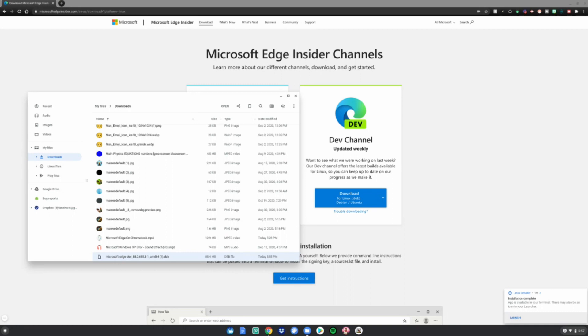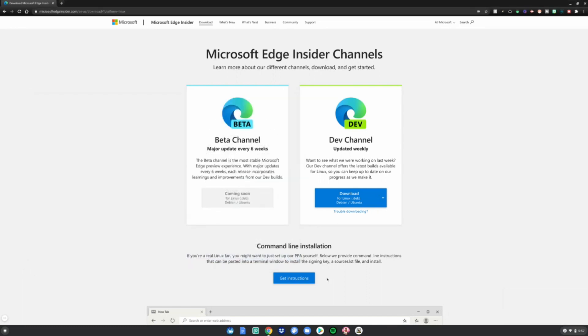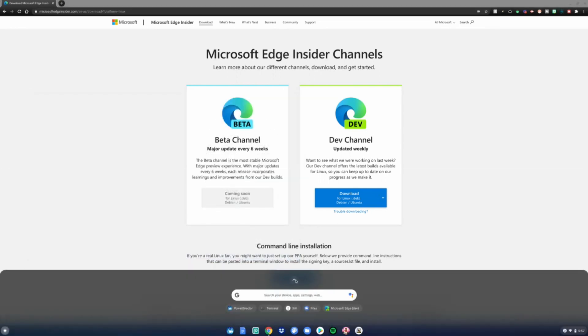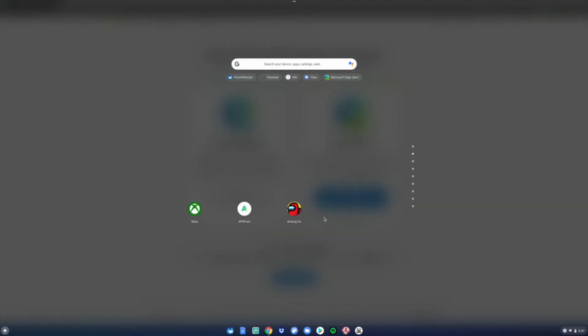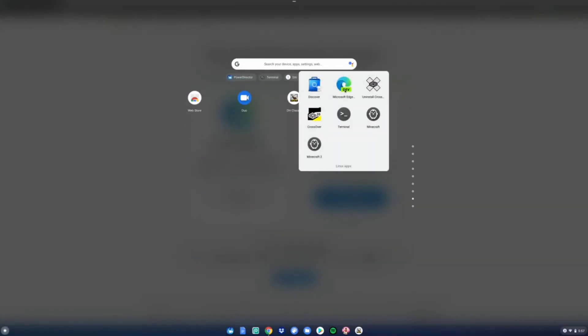After it says that, go ahead and close the files app. Open the menu, go up and scroll down to Linux apps. Go ahead and click on Microsoft Edge. Now you guys have Microsoft Edge installed on your Chromebook. Enjoy.